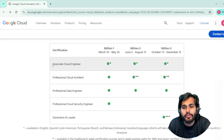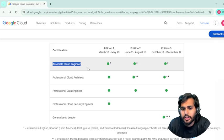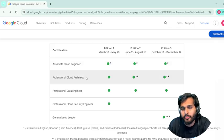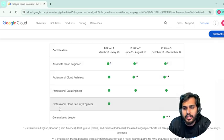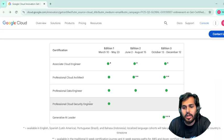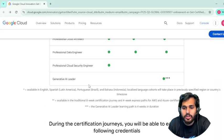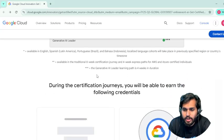They have different certifications available: Associate Cloud Engineer, Professional Cloud Architect, Professional Data Engineer, and Professional Cloud Security Engineer, among others.